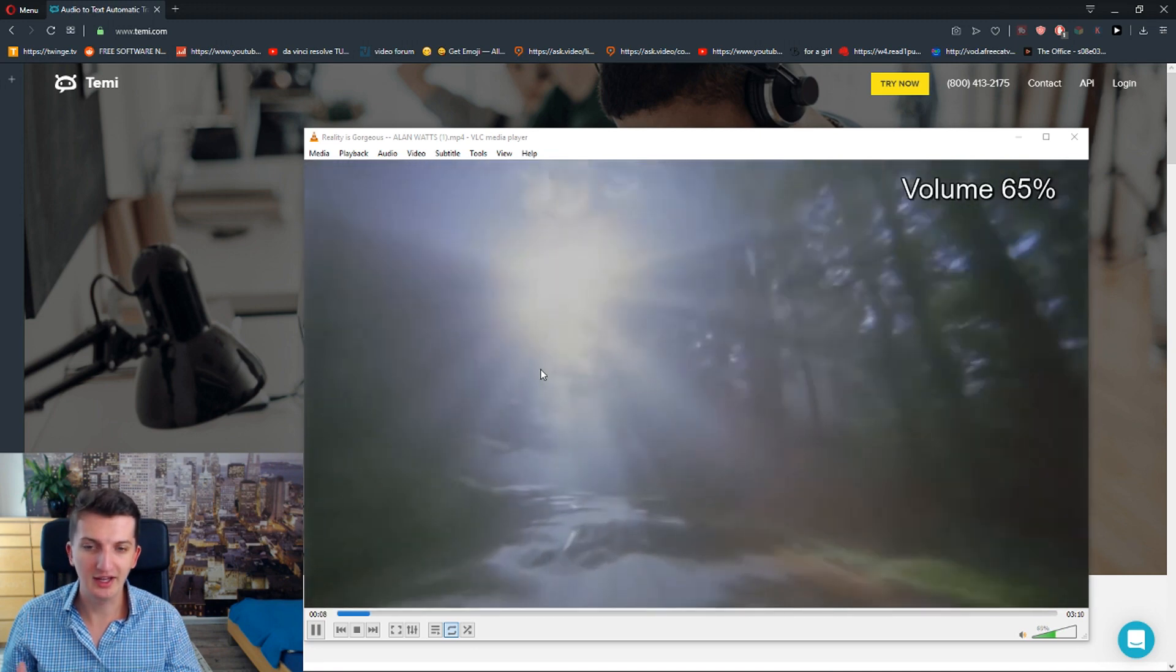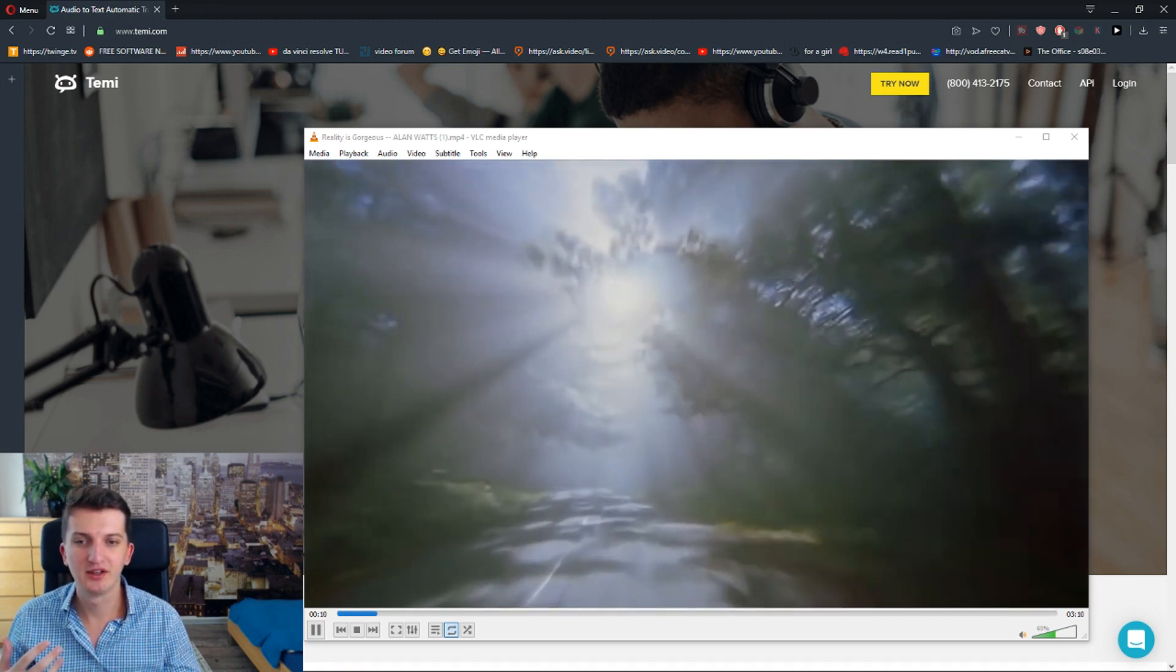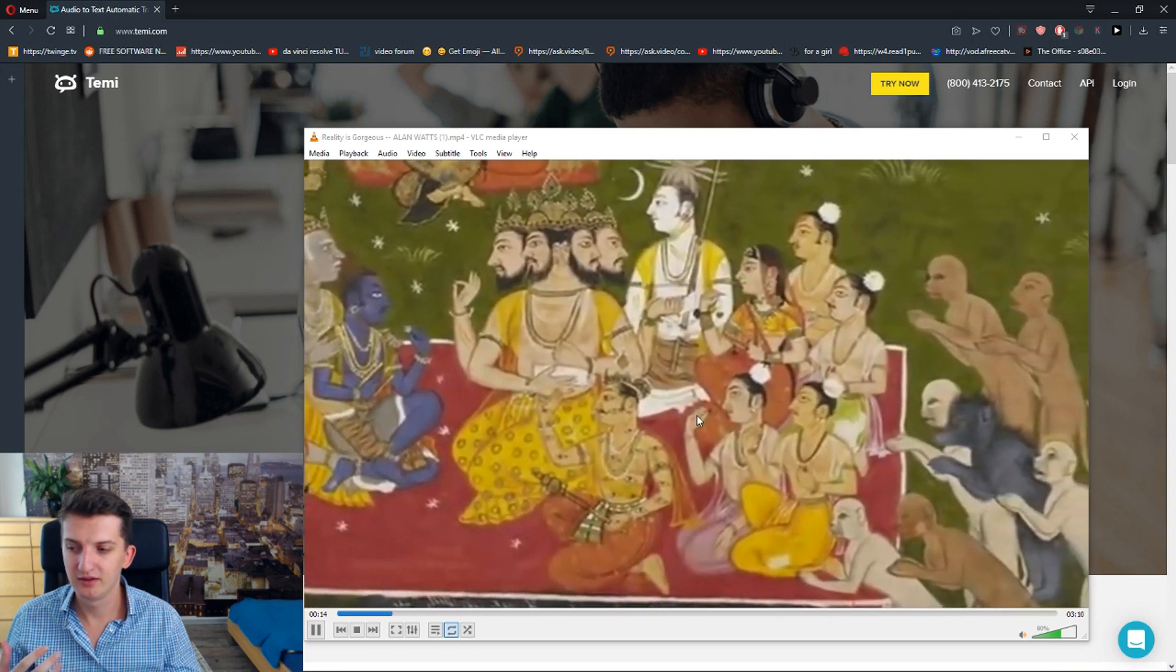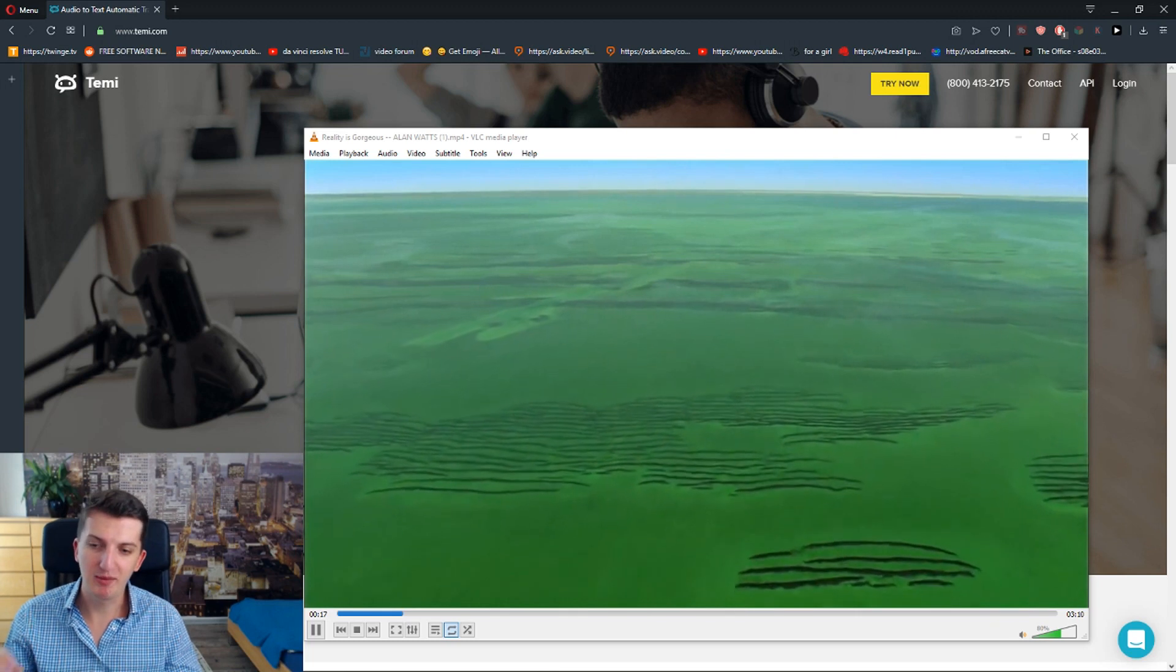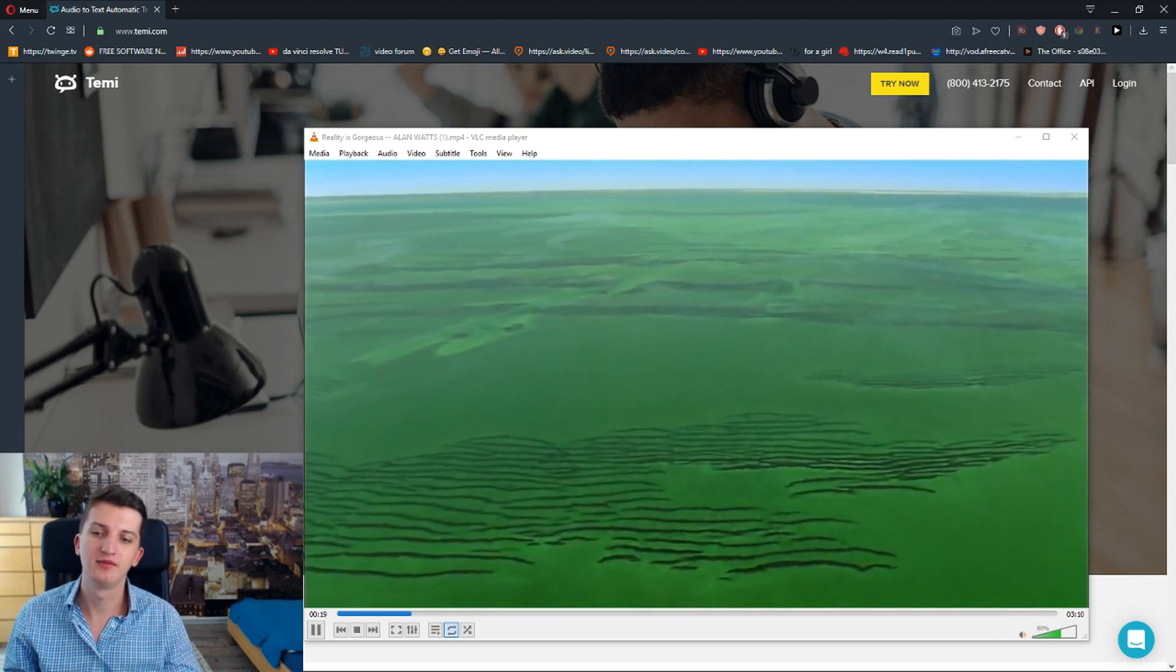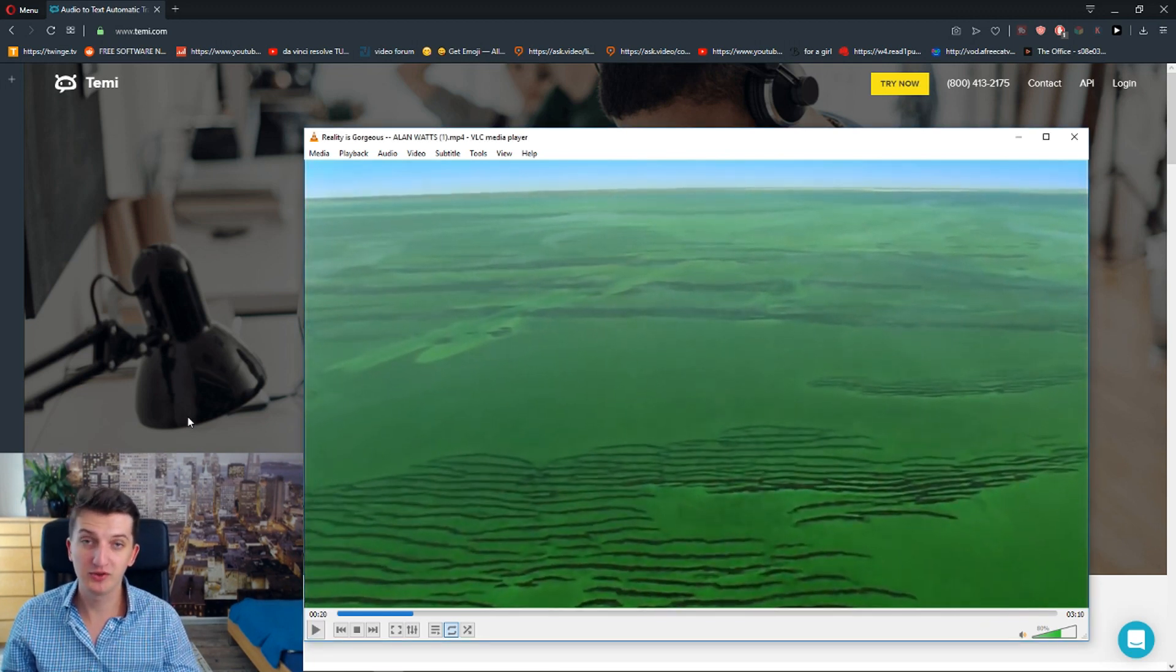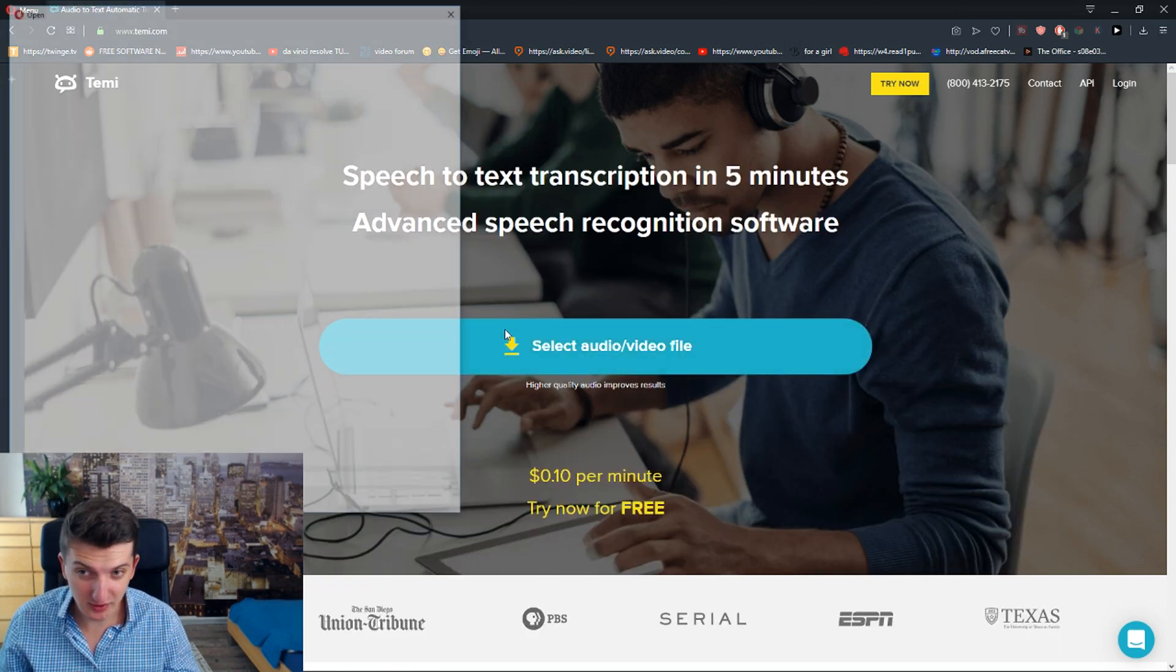And it's got background noise. So say in Hindu mythology, they say that the world is the drama of God. God is not something.